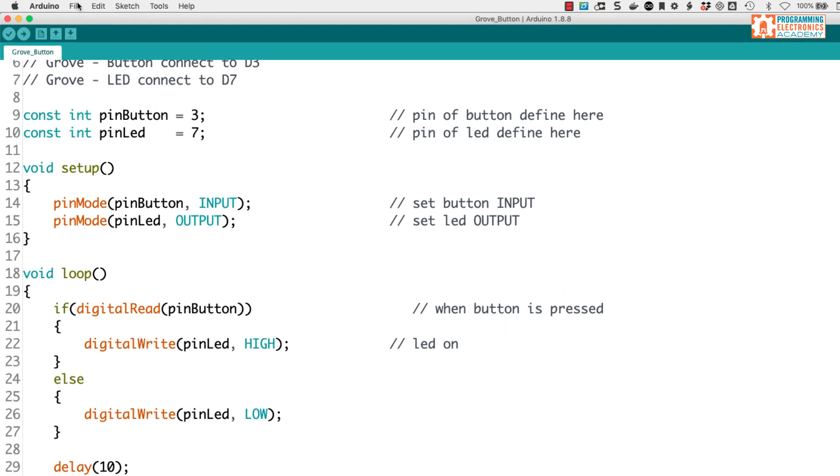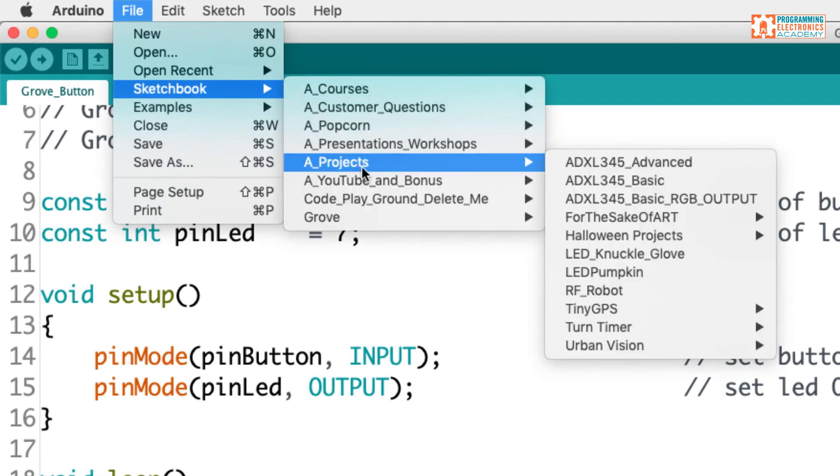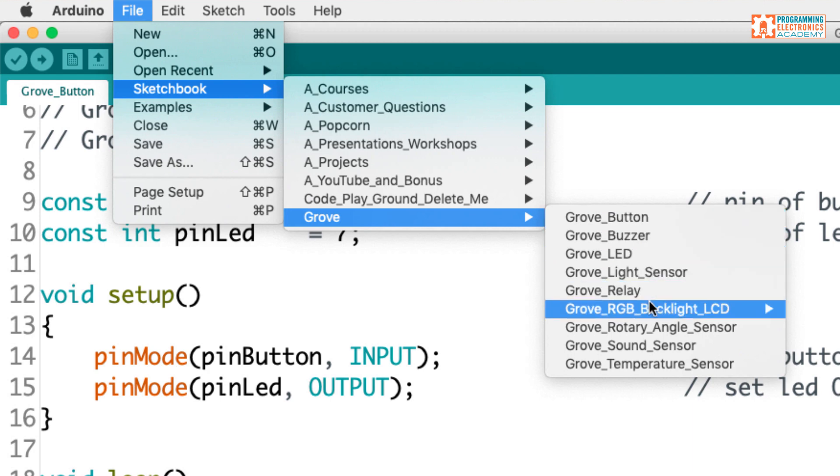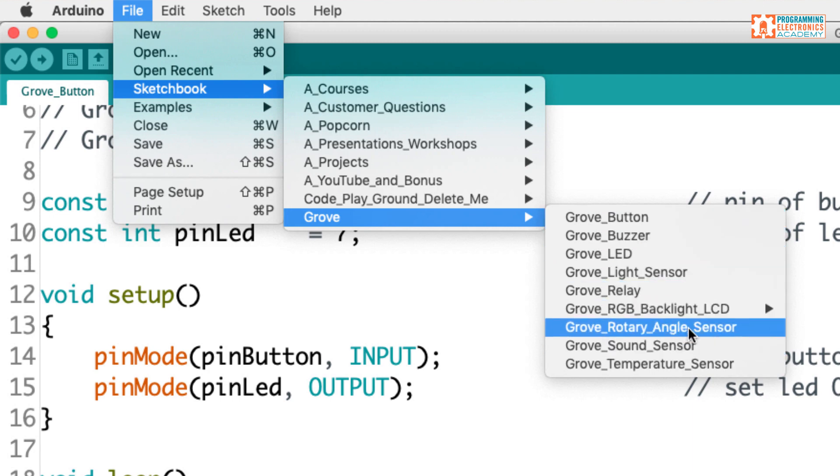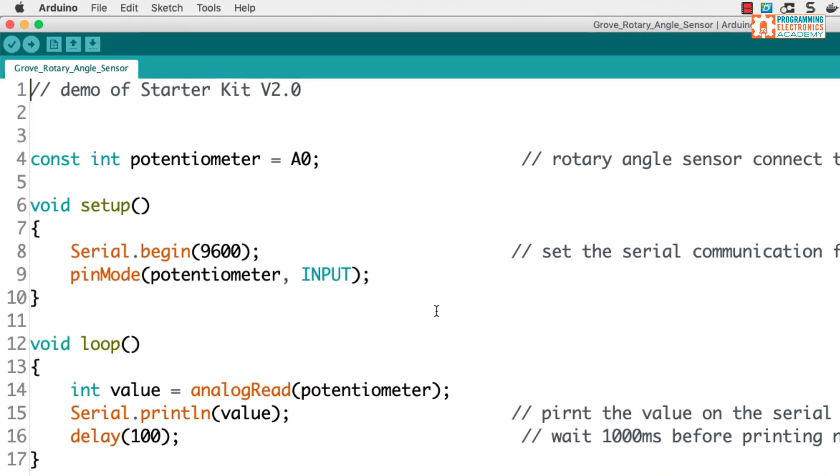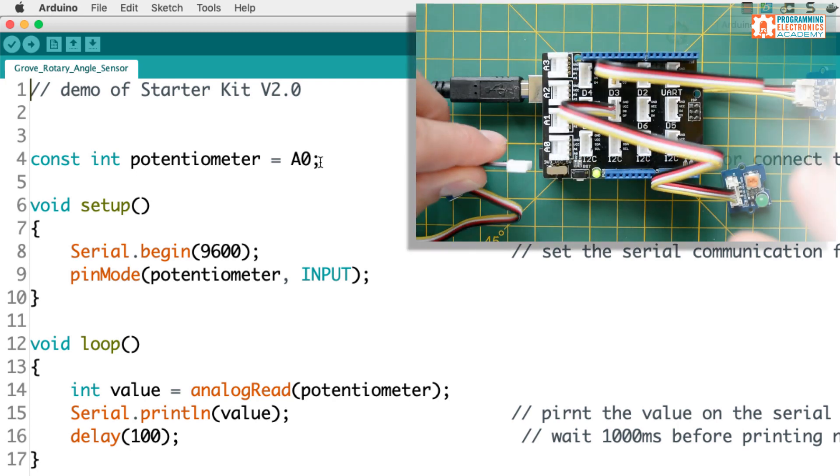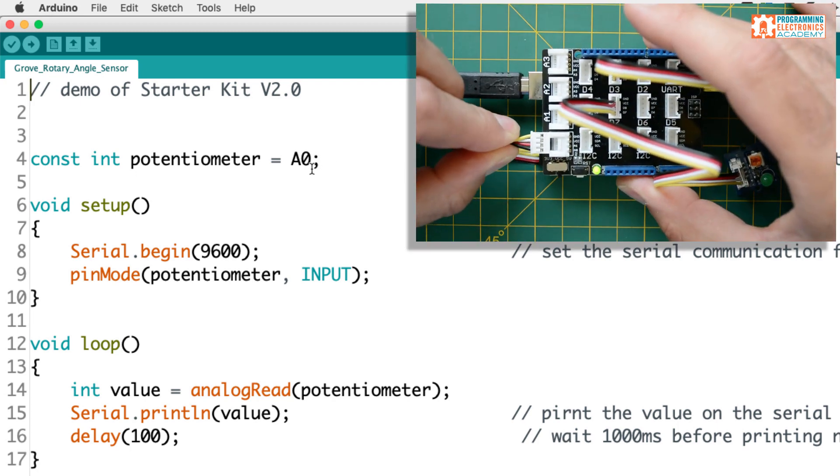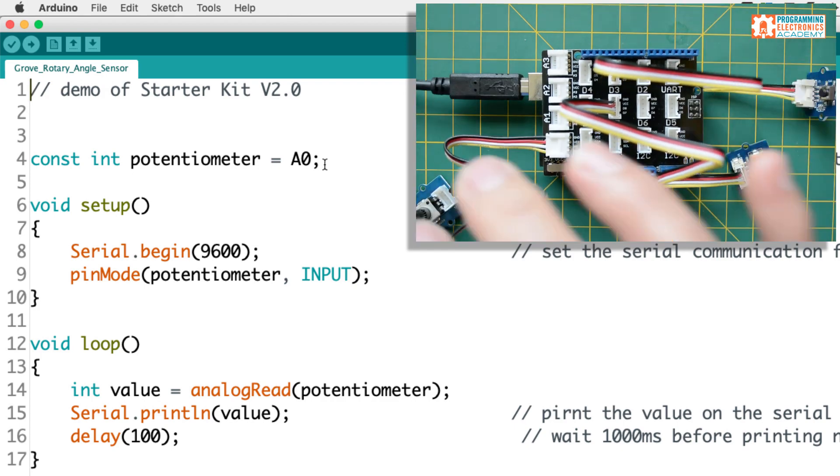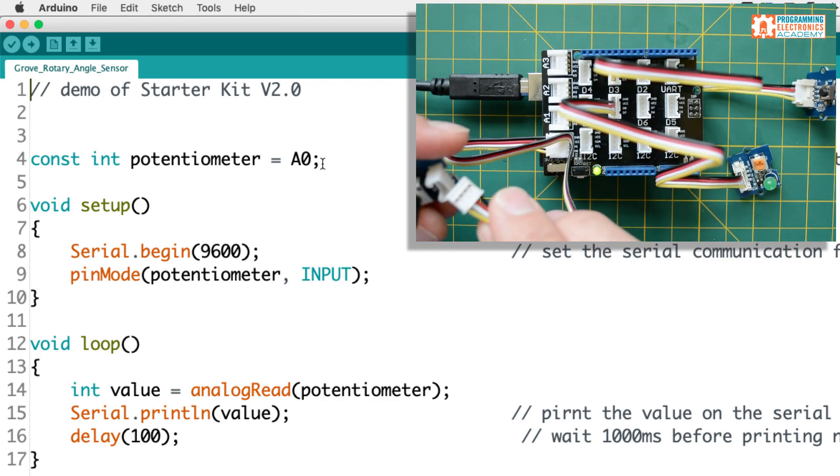Okay, let's look at another example. Here's that sketchbook again down to the Grove where I put the files. And let's check out the rotary angle sensor, a.k.a. that's a potentiometer. Okay, so they've got the potentiometer connected at A0. So I'm going to take that potentiometer module, and I'll just connect it to the A0 port on the Grove shield.